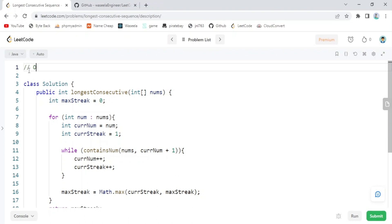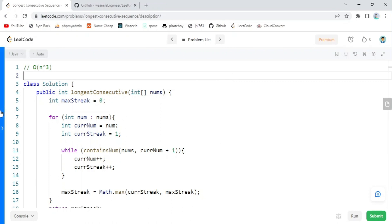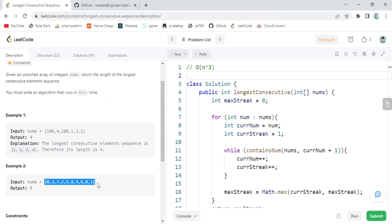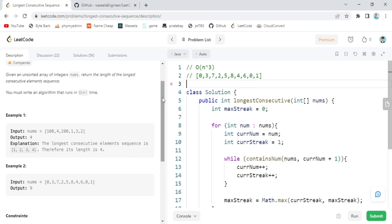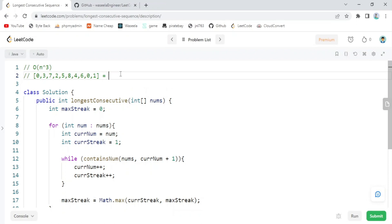To optimize the solution, when dealing with an integer array we should consider sorting the array first. If we sort the array for this problem, we only need one additional for loop that runs through the array once and checks if the previous element is less than the current element by one — if so, we increase currentNum and currentStreak. So we need only O(n) for the loop.